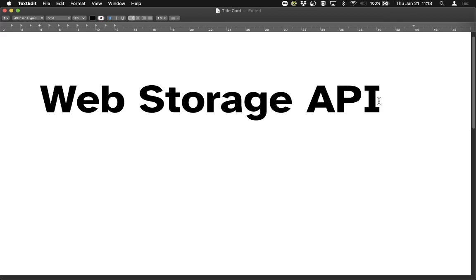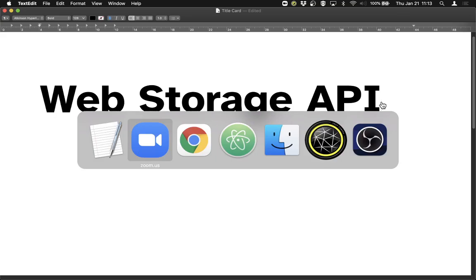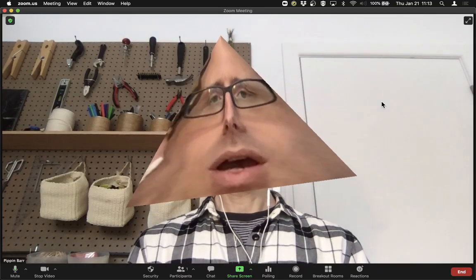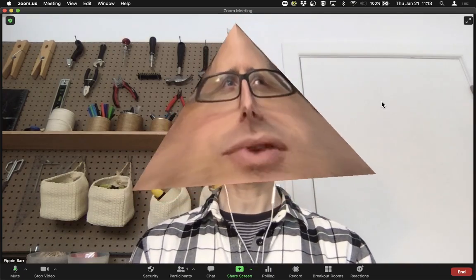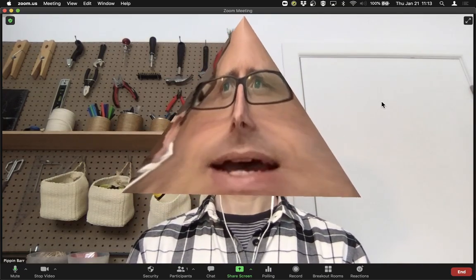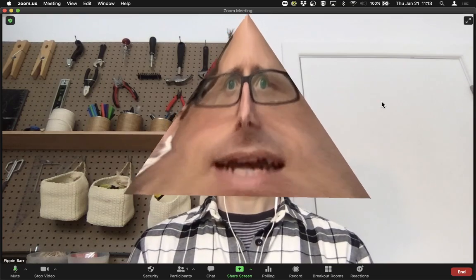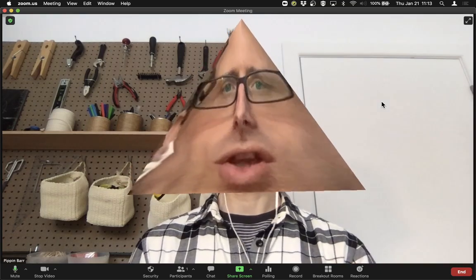Hi there. I'm going to talk about the Web Storage API. Sounds pretty cool and sophisticated. Fortunately, it's a reasonably straightforward way of making our programs remember things when they're not running. The Web Storage API is a standard supported by pretty much all browsers that allows us to save and load data from our program onto the user's browser.